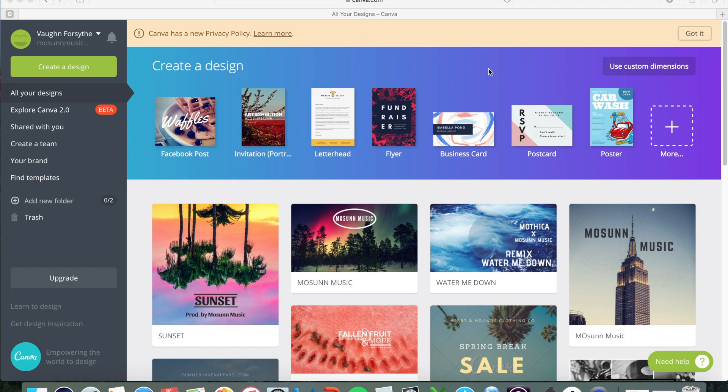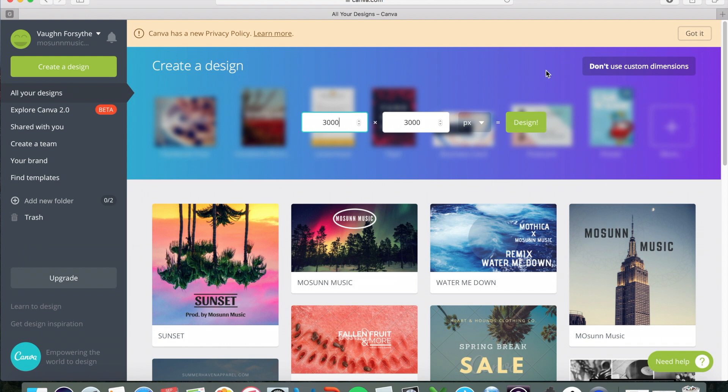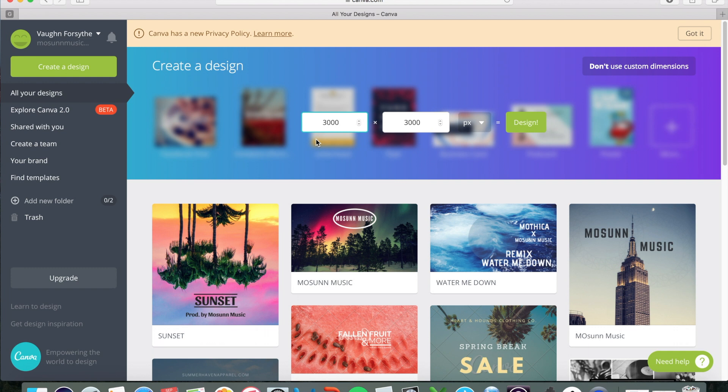And so I'm going to be creating here today just some cover art for a release that I'll be putting out on music streaming platforms like Spotify, iTunes, and Apple Music in a few weeks. And so what I'll do is create a design. I'll actually hit the use custom dimensions button. As you can see here, 3000 by 3000, that's already entered. And so the best dimensions apparently for Spotify and iTunes and Apple Music, that's 3000 by 3000.